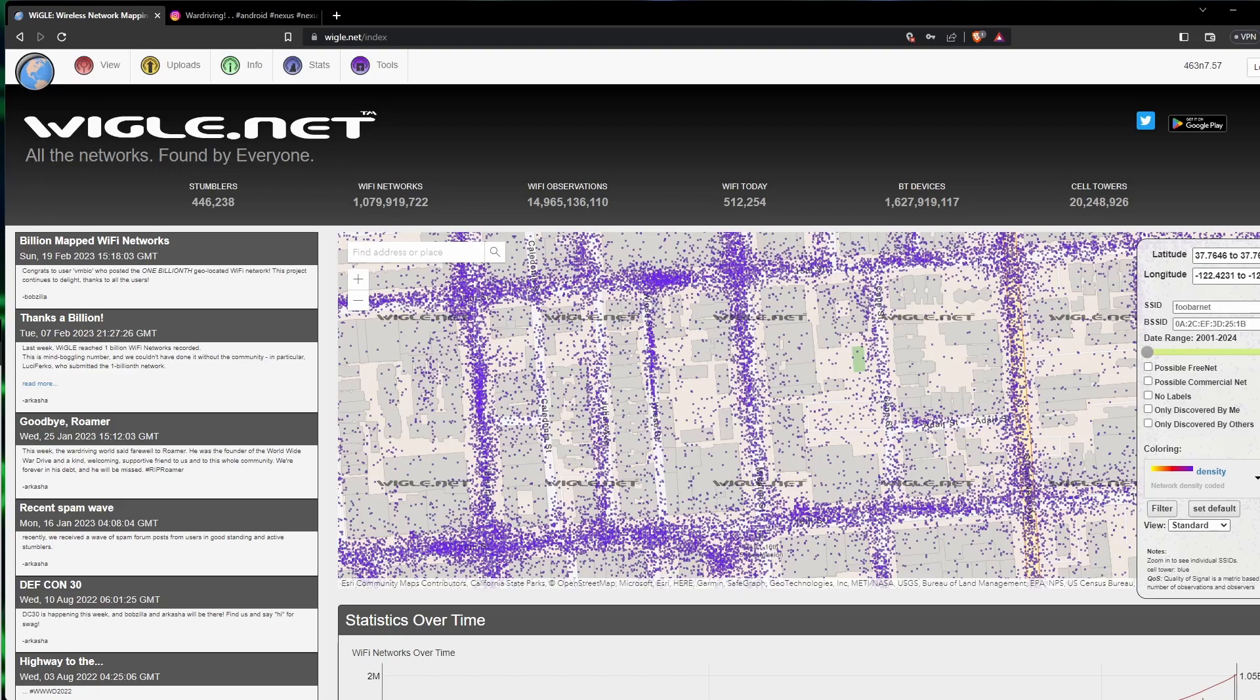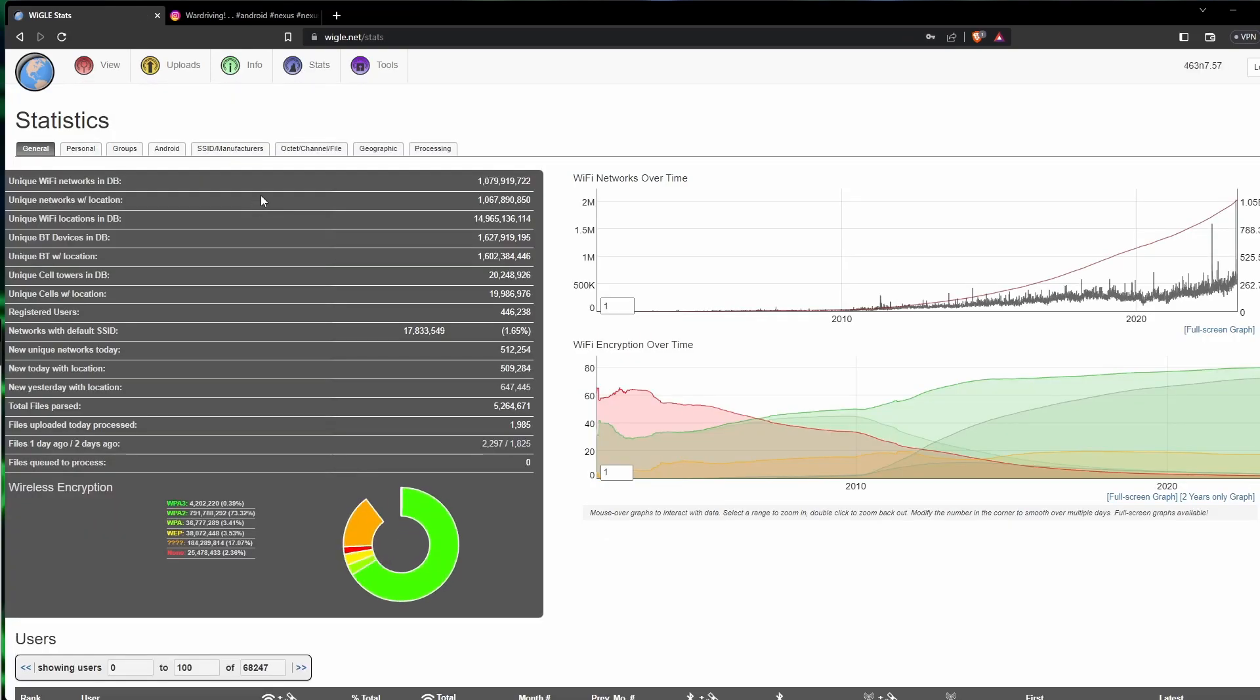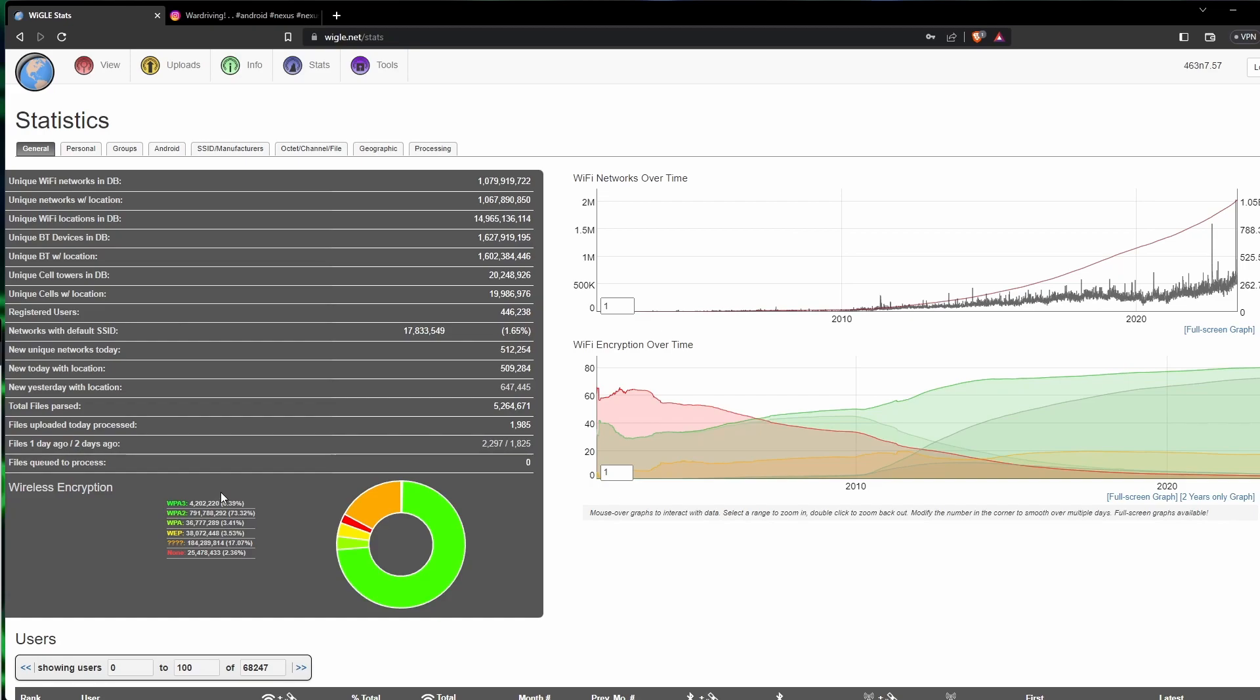The next thing it can be used for is security research. It can be used by researchers to identify potential vulnerabilities in Wi-Fi networks. If we go back over to the stats, we can see the different securities that are used on the majority of these Wi-Fi devices, and you can look in a certain area and just filter them by those securities.